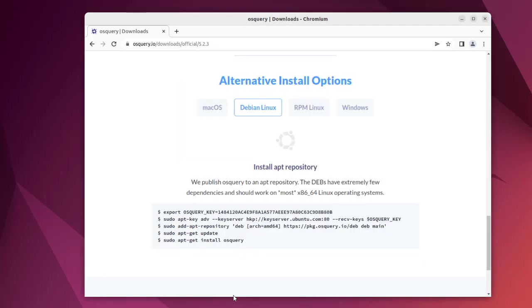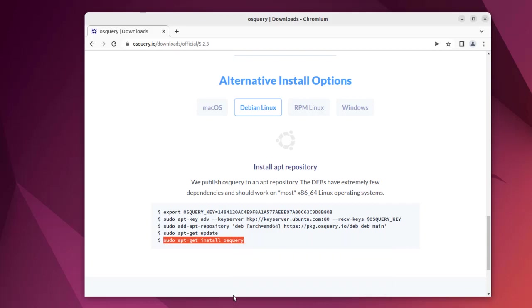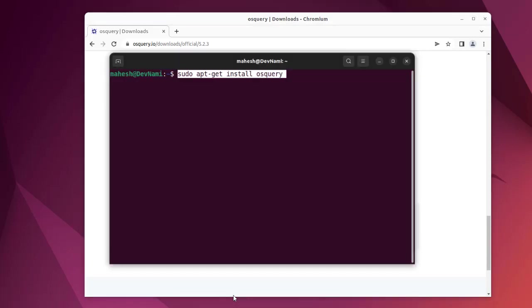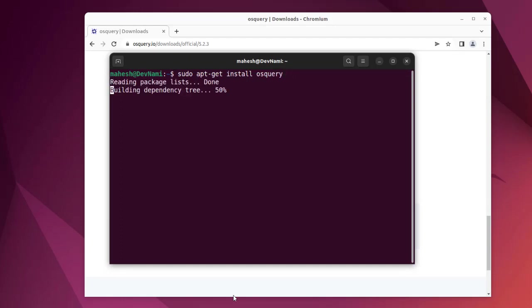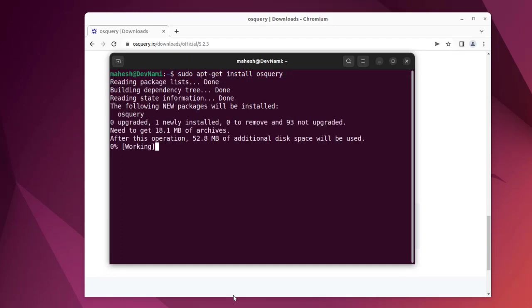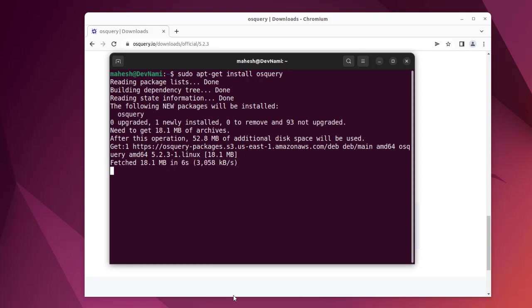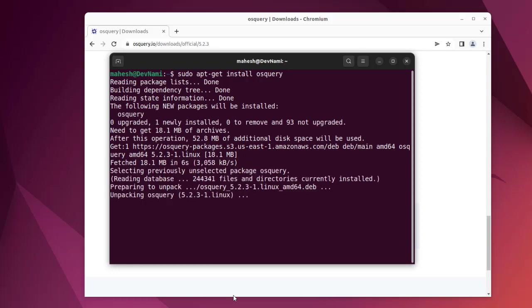Let's clear this and come back to the final command, which is 'sudo apt-get install osquery'. Go to the terminal, paste the command, and hit enter.